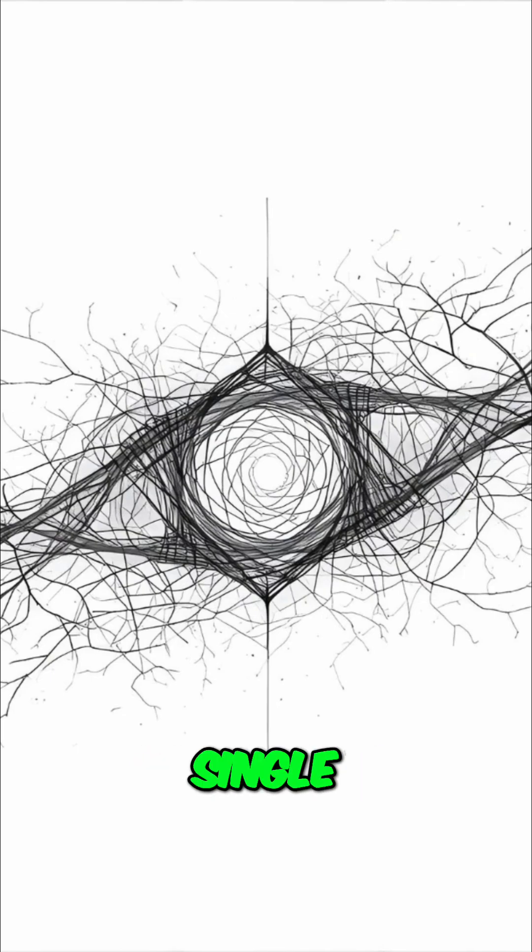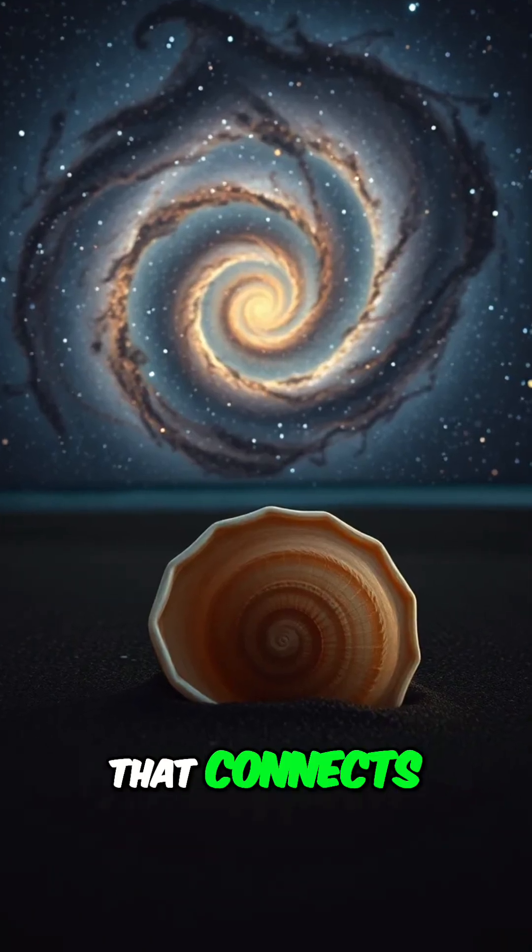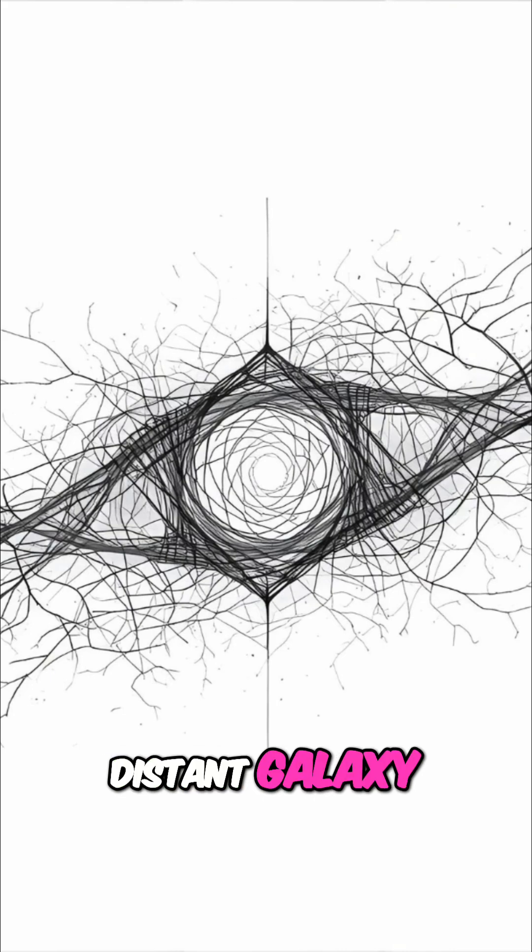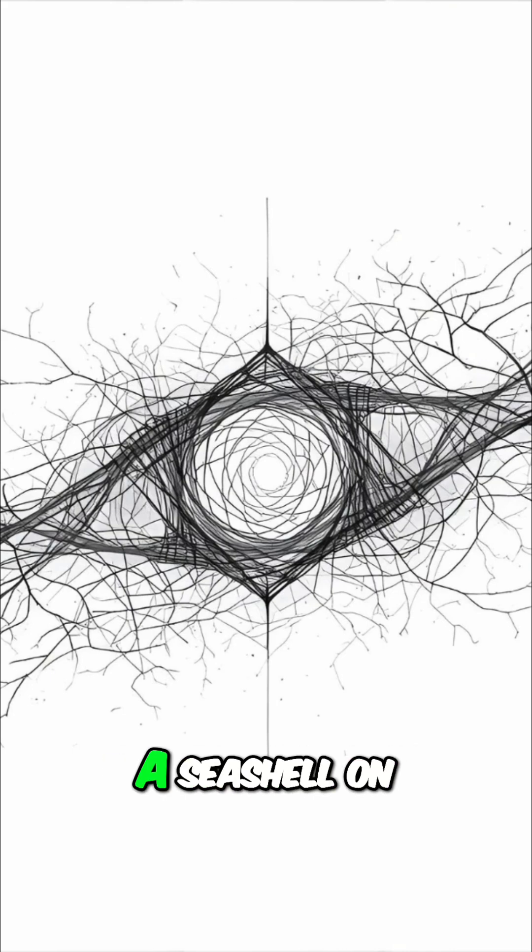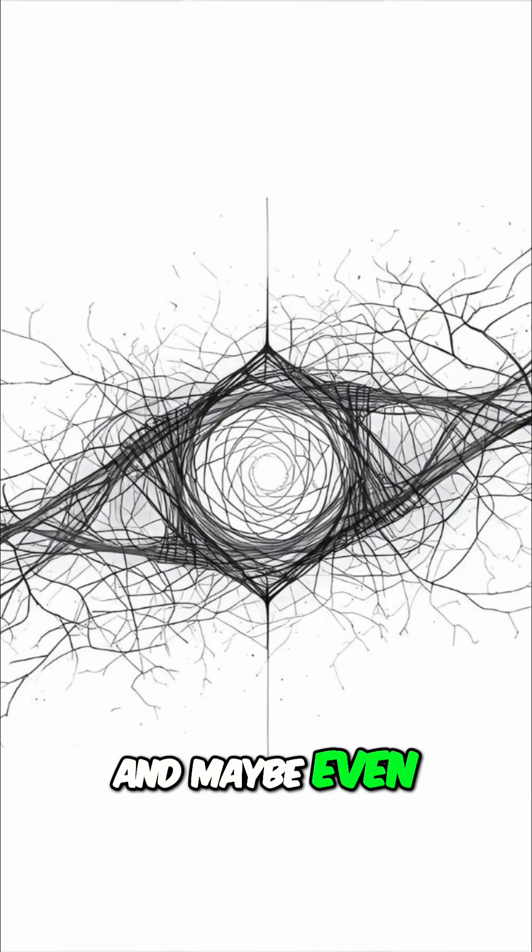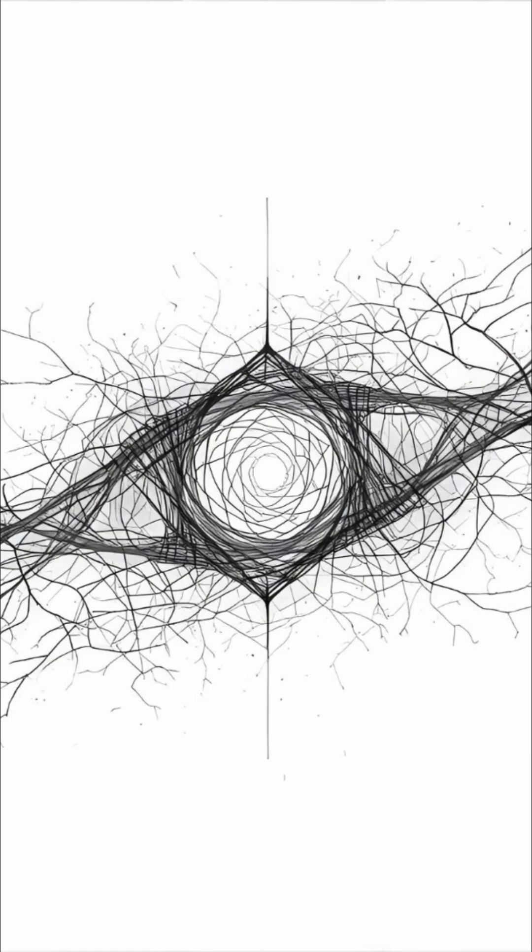What if I told you there's a single, elegant pattern that connects the swirl of a distant galaxy, a seashell on the beach, and maybe even the very structure of your thoughts?